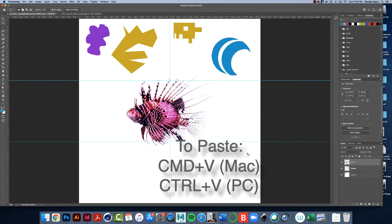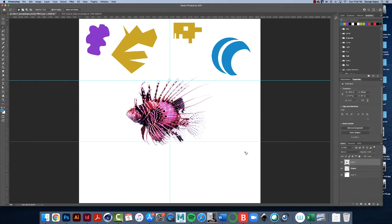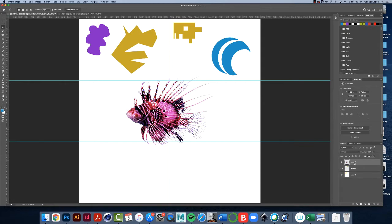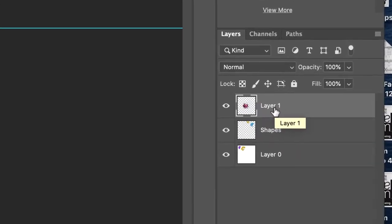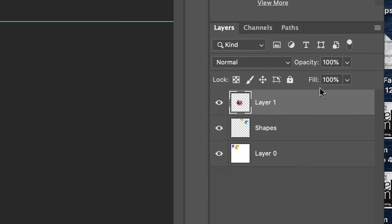And so notice that whenever you paste something, it comes in on its own layer. Even though this is a very simple exercise, let's get in the habit of naming our layers. So name that fish.